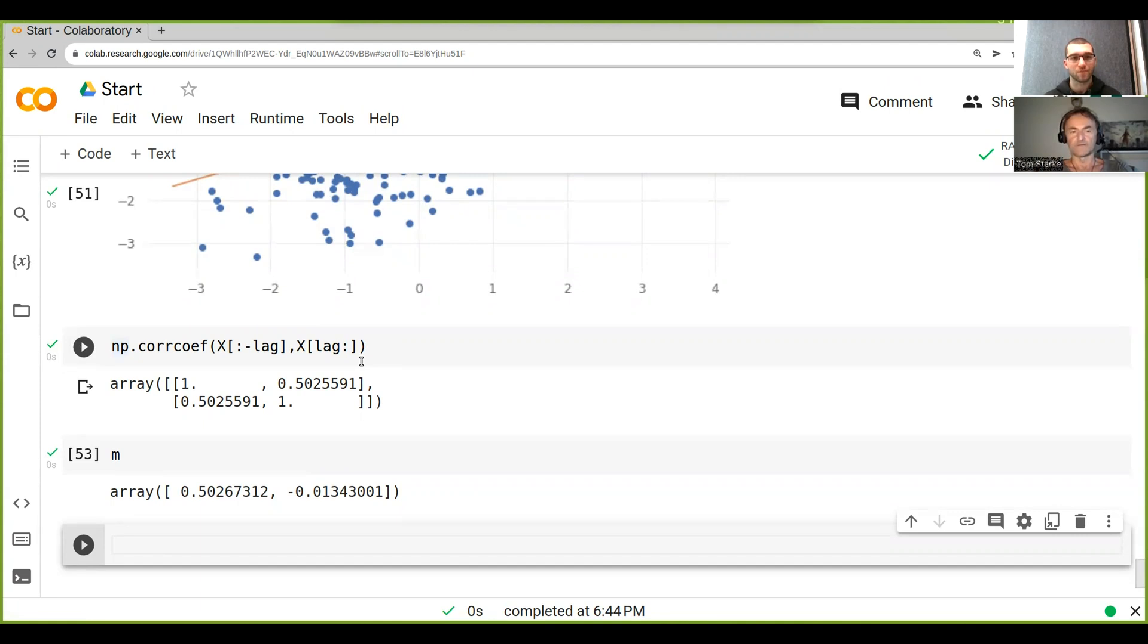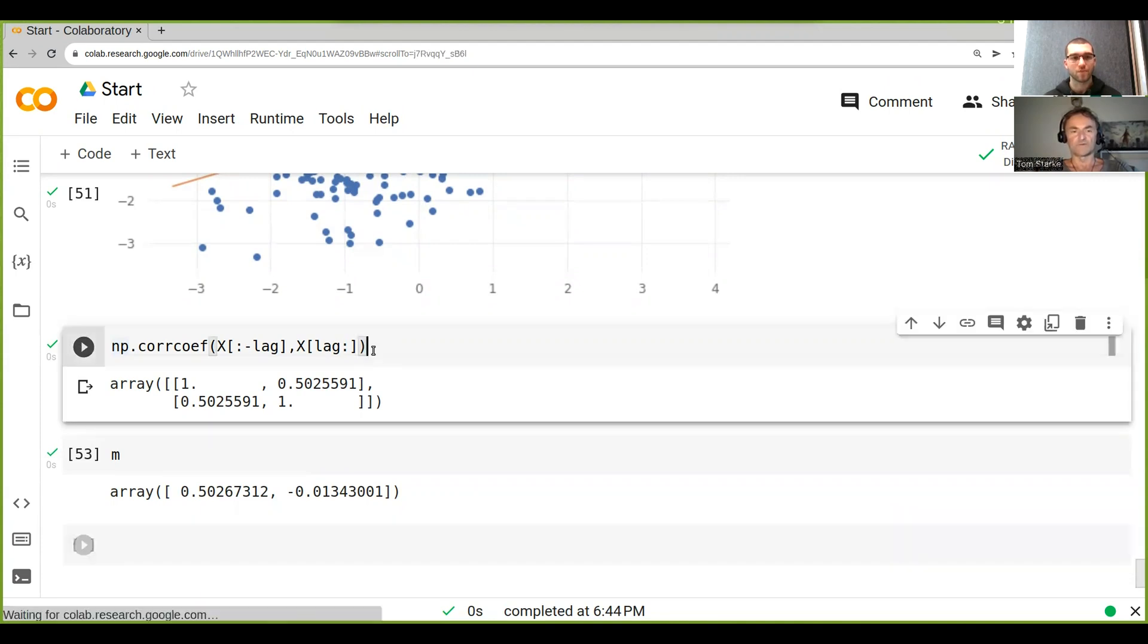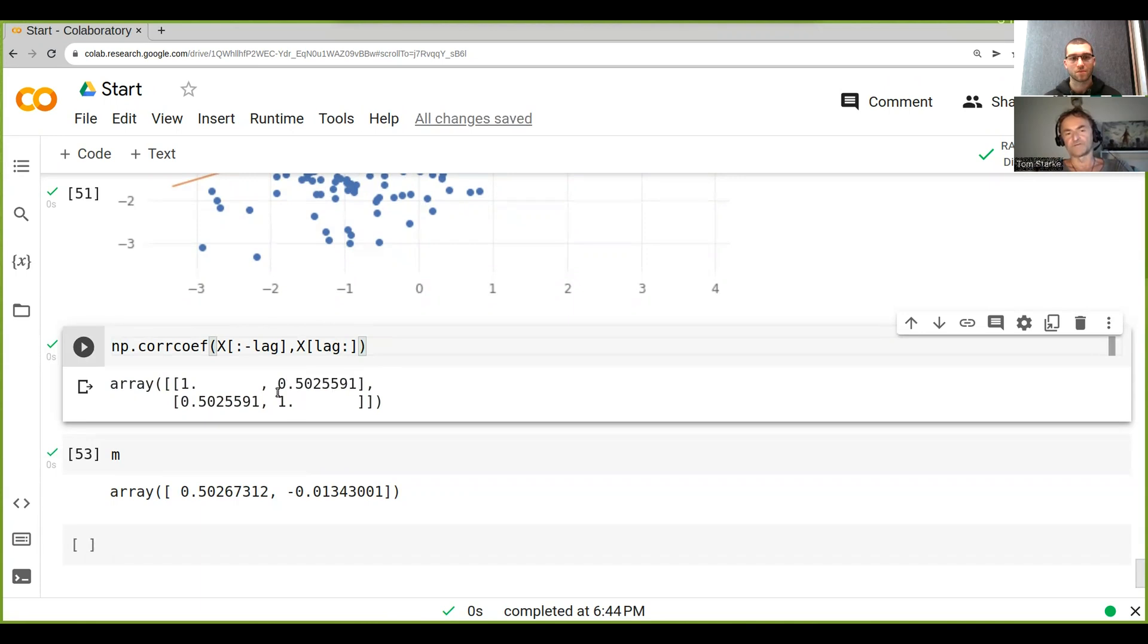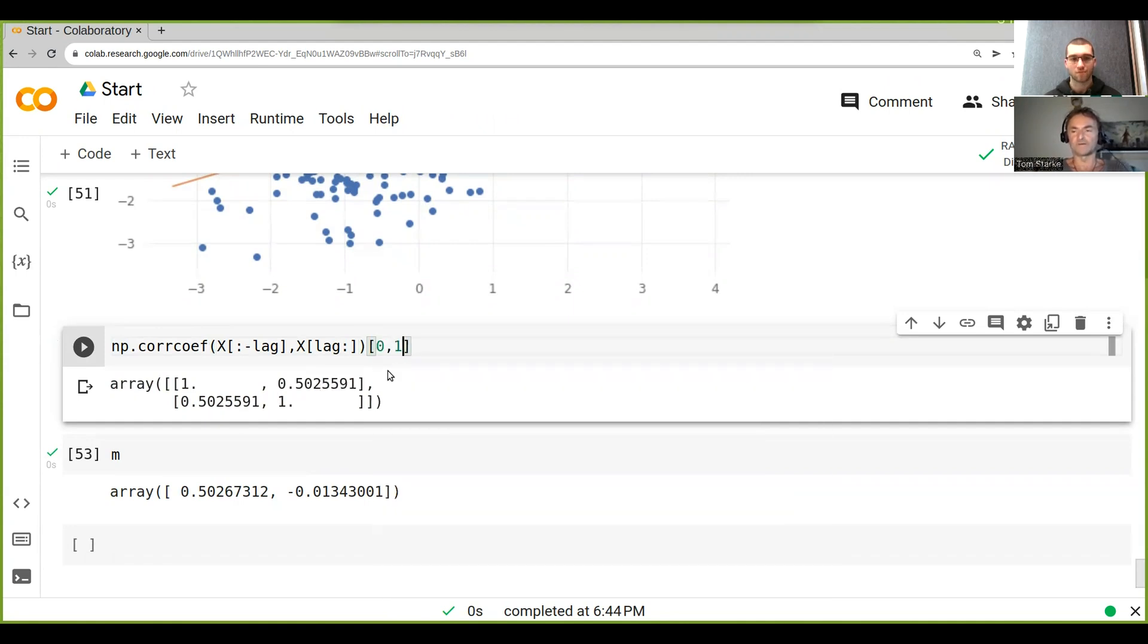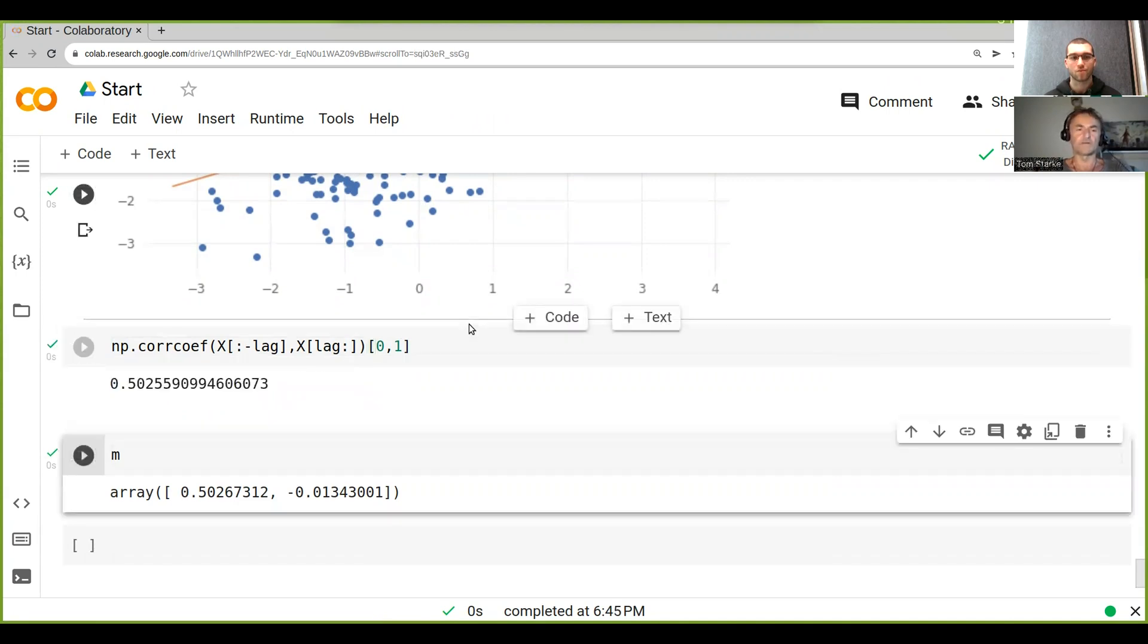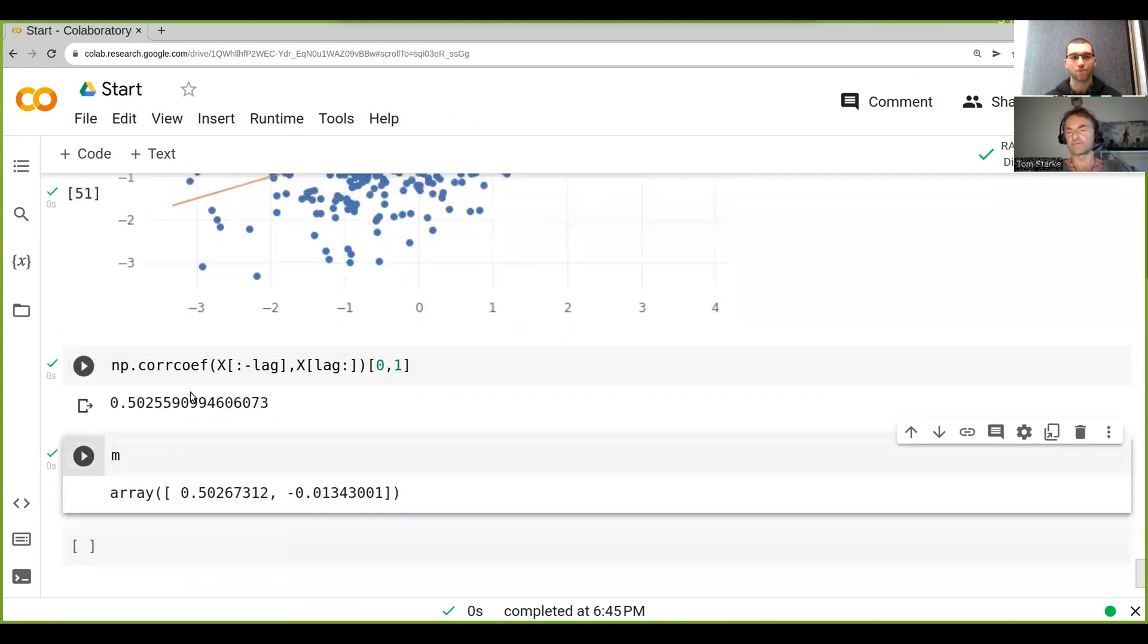So in order to just extract one, because we don't need all of them - we only need one value, which is either this one or this one - we could just go something like [0, 1]. We just index it so that we get this one, for example. And so we get just the number.